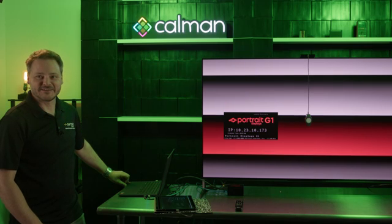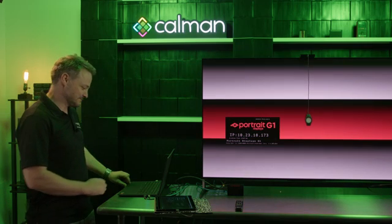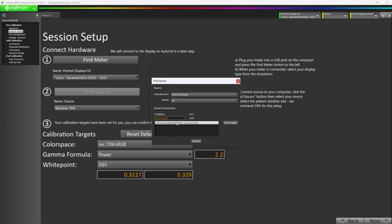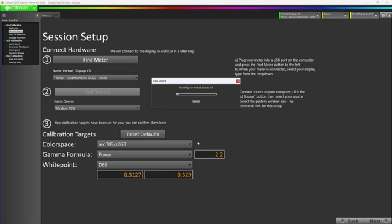Next, we're going to connect to the G1. Press find source and you can select G1 from this option. Make sure to select Portrait Displays and G1. It will try and find it on the network. Mine has already been found. I'm going to go ahead and connect.